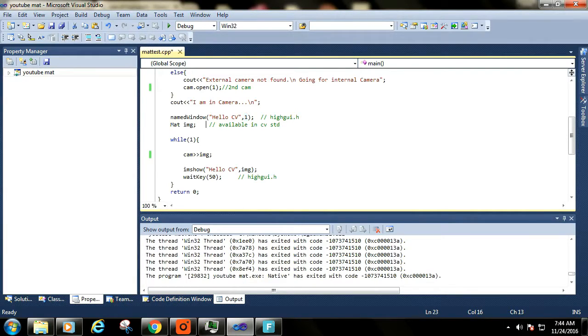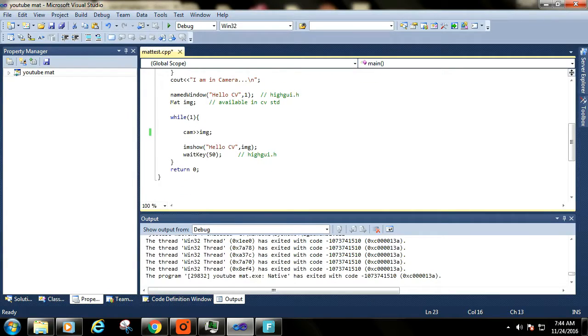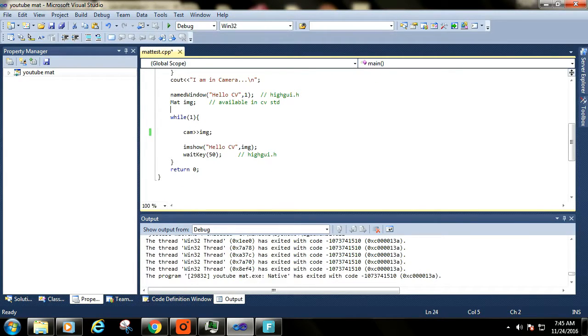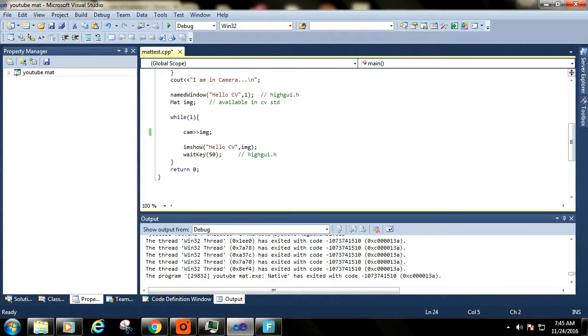Mat is a class which is basically used to store and operate images. It is like a container for storing images in pixel matrix form.